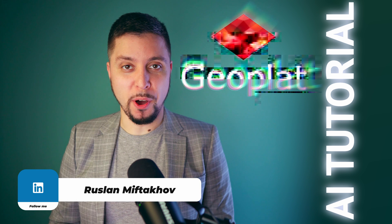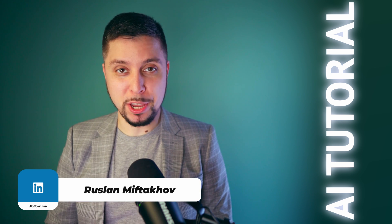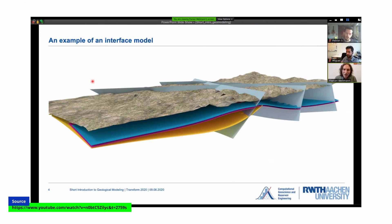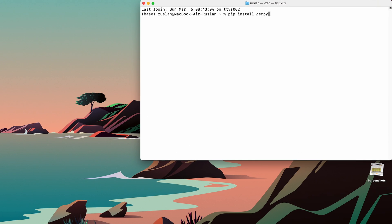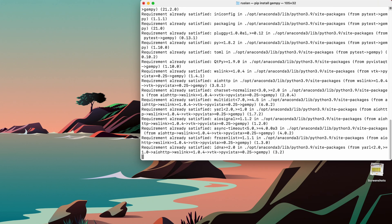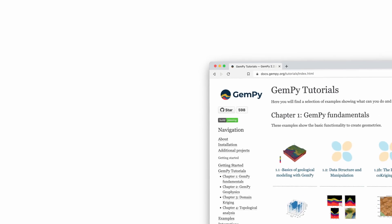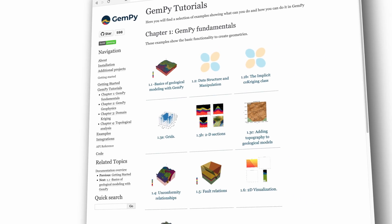In the first part, I will cover some information about GemPy software, will answer the question what it is and what it is capable of. And the second part is all about installing the software and ensuring the proper installation by running some tutorials from the GemPy website.